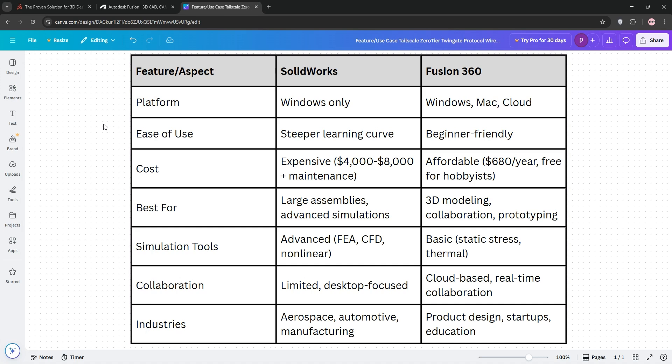Which is better? Well, if you're tackling heavy-duty engineering, go SOLIDWORKS. For rapid prototyping, hobbyists, or budget-conscious teams, Fusion 360 is your pick.